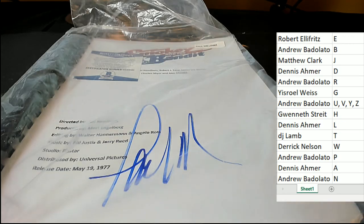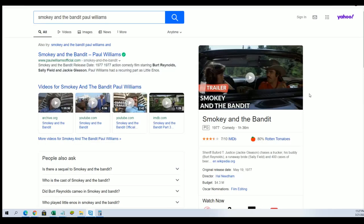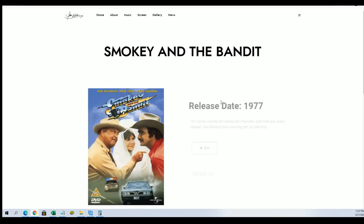I'm not that familiar with Paul Williams, so I have to go and kind of look into it and see what's the deal here. Who is Paul Williams? Is he the director? I don't think he's the director.